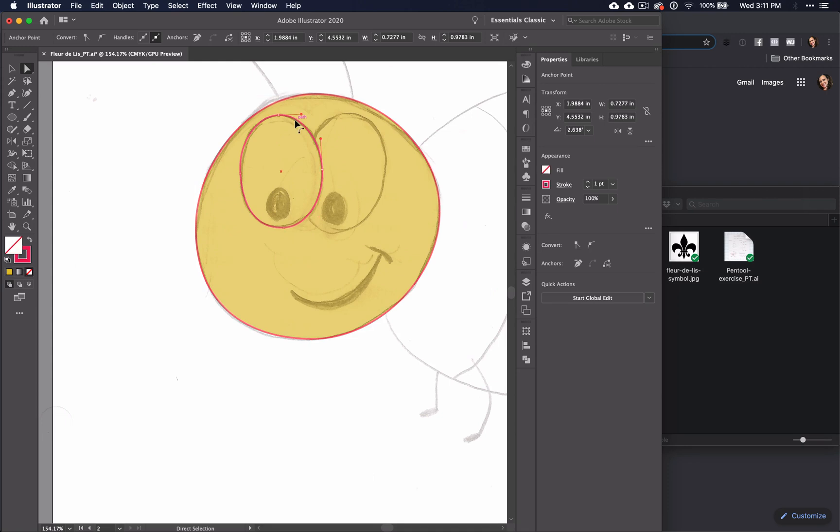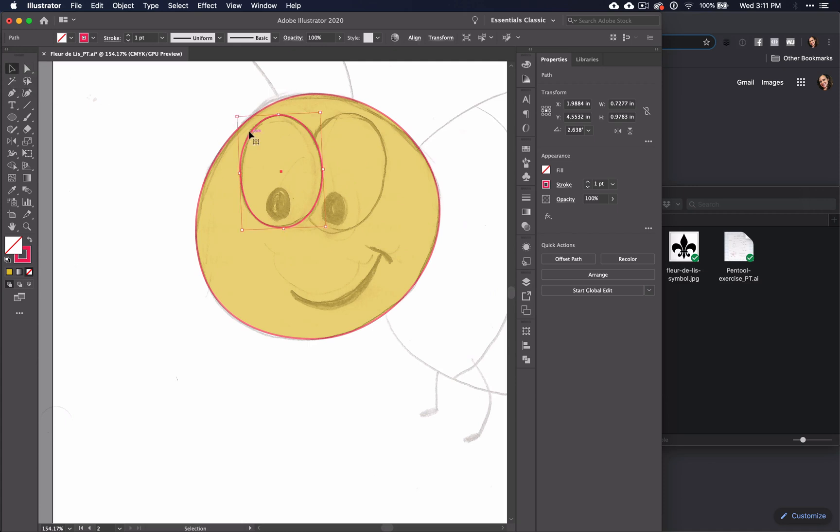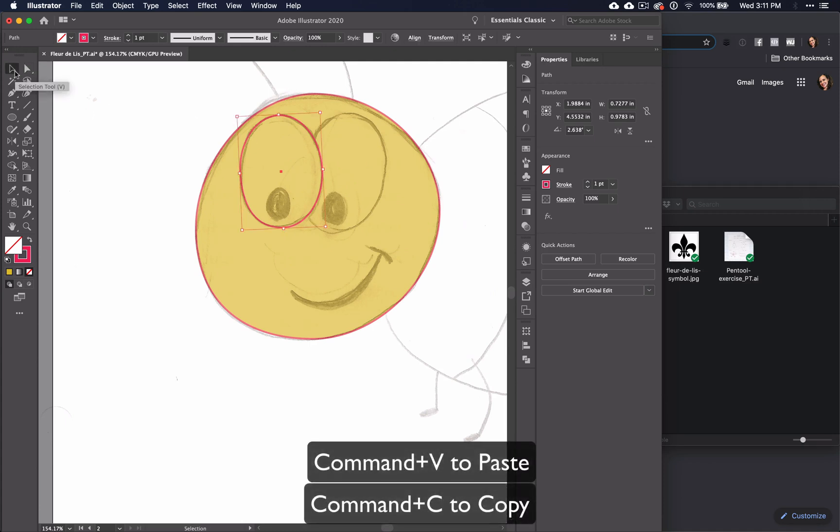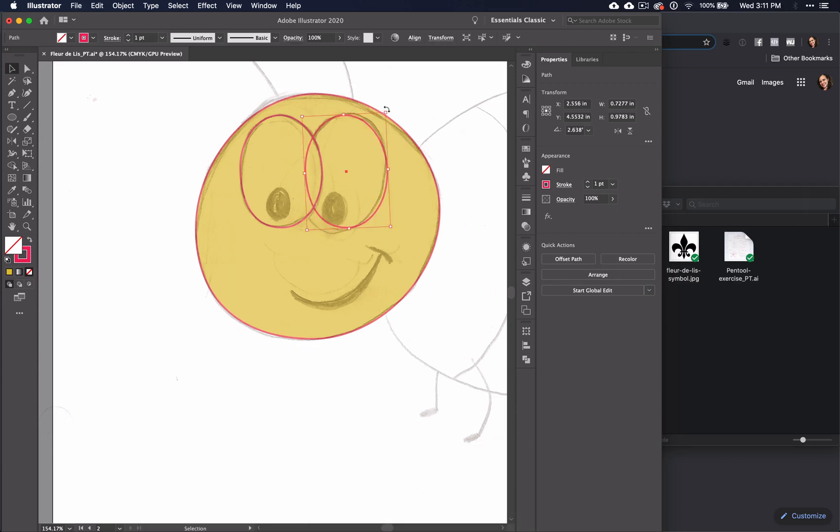And since these two shapes are very similar, I'm going to copy and paste this one. But I do have a problem. The reason why that happened is because I have the direct selection tool. So I only copied that one section of that circle. So now that I have the selection tool, I will command C and V and I have my circle.